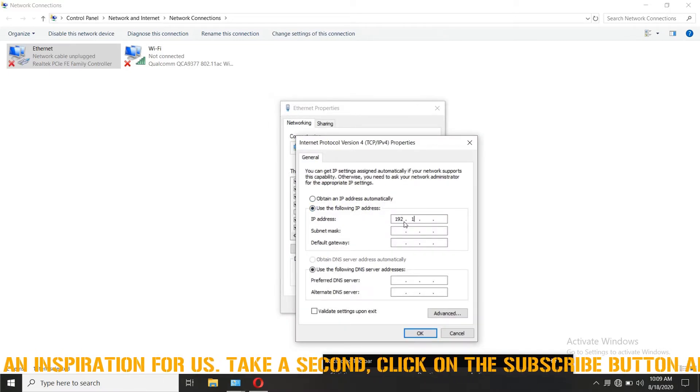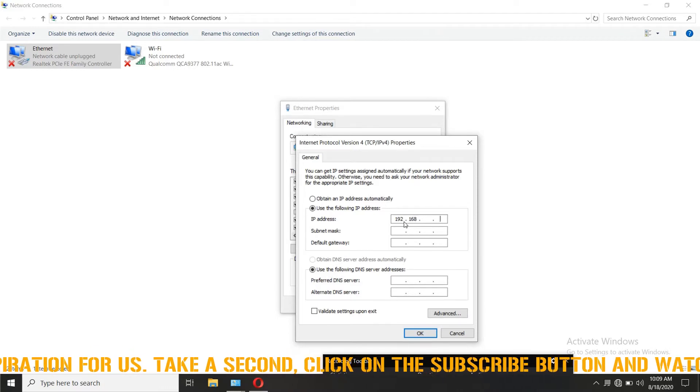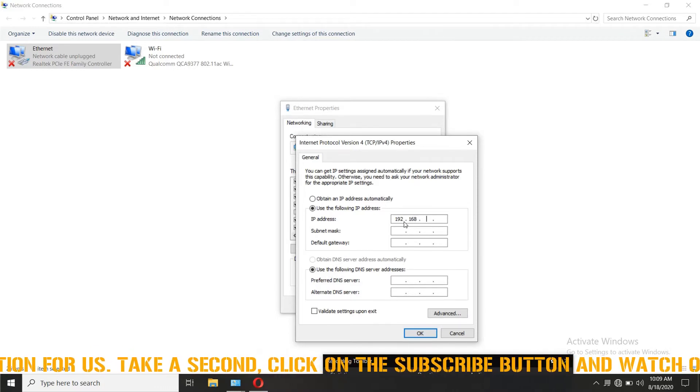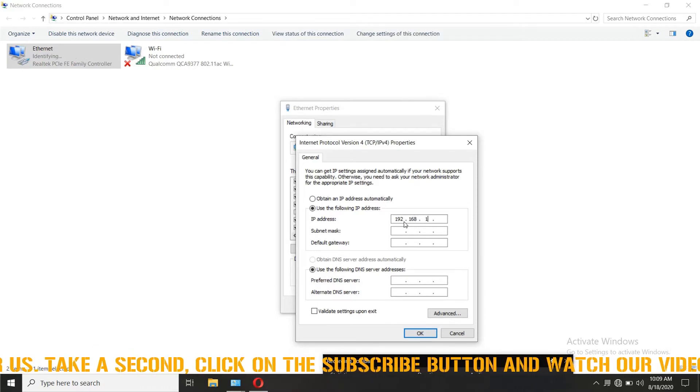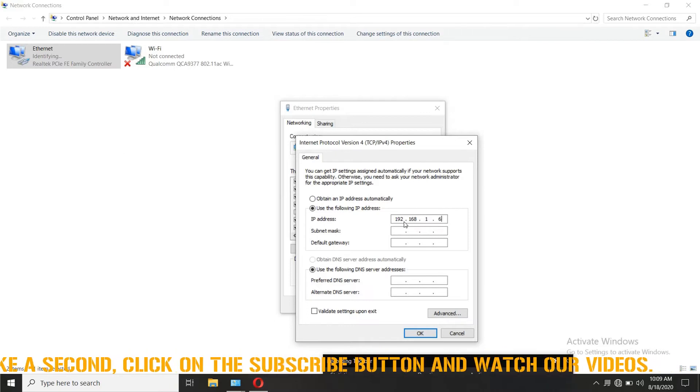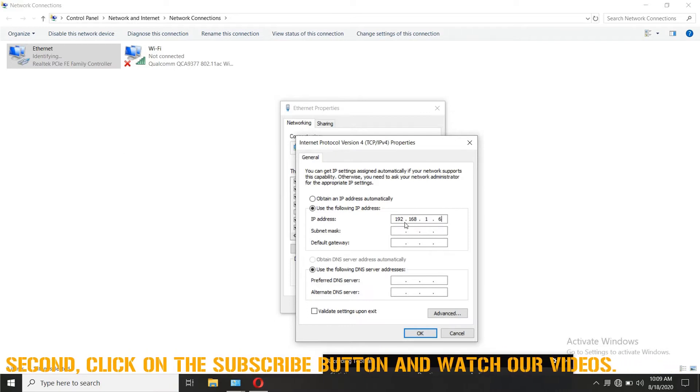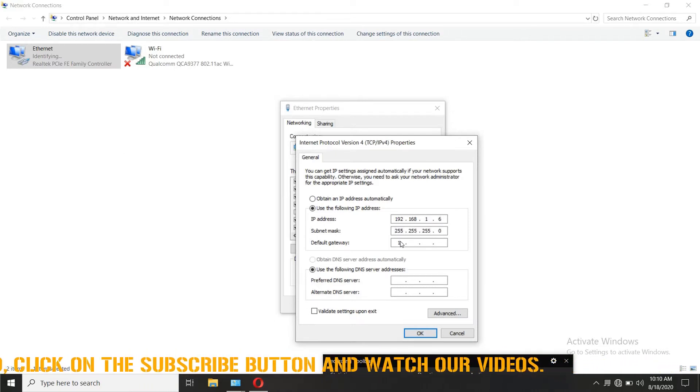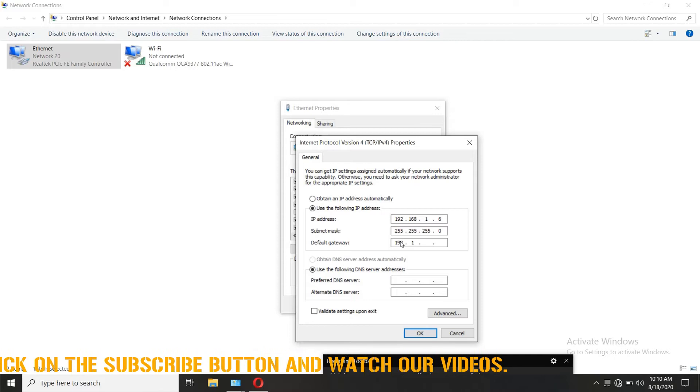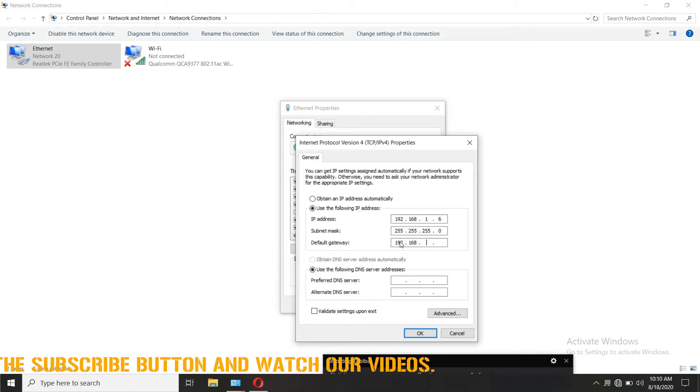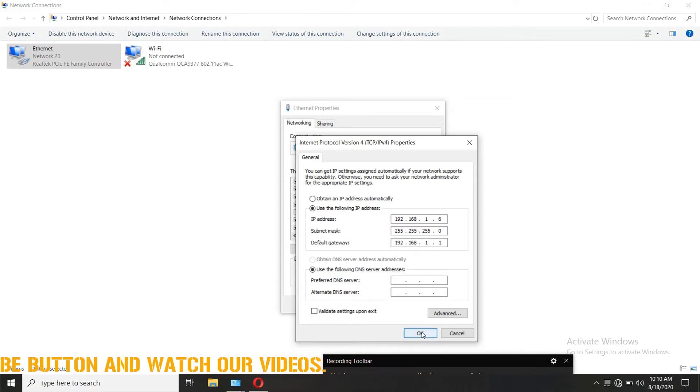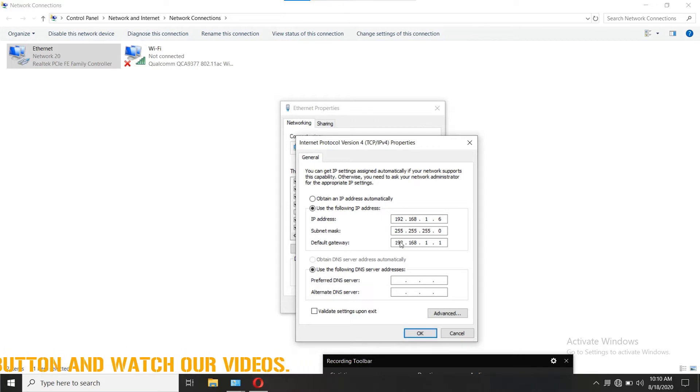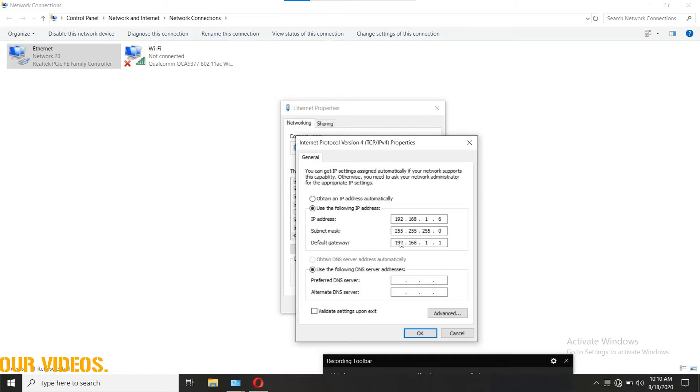If your gateway is 192.168.1.1, enter the IP as same as the gateway with the last digit changed to any number other than 1. So here, for example, 192.168.1.6. Simply click on the subnet and a value drops automatically. You can leave the default gateway blank or enter the gateway of the modem. The gateway can be seen at the back of the modem.